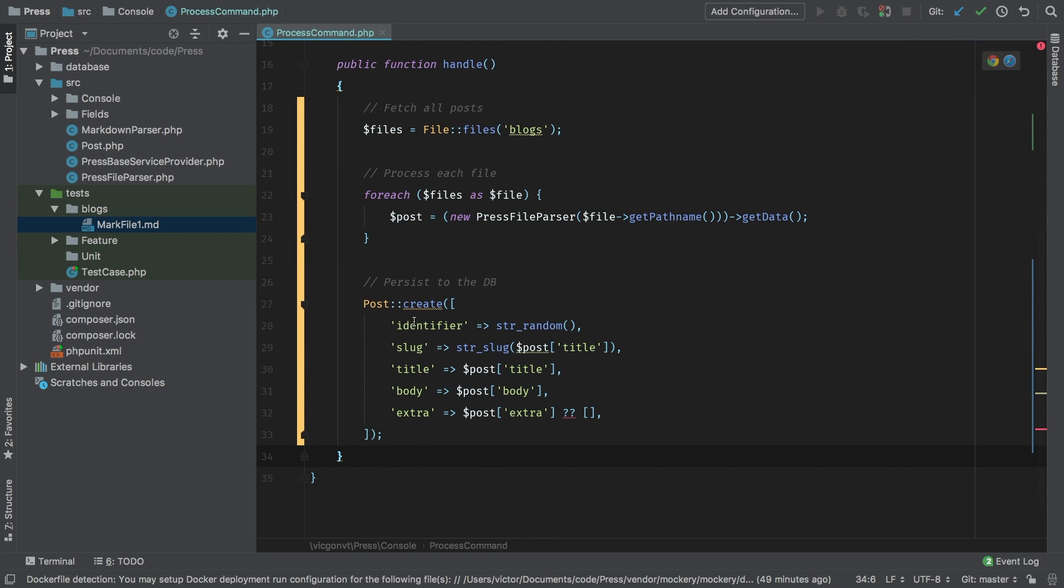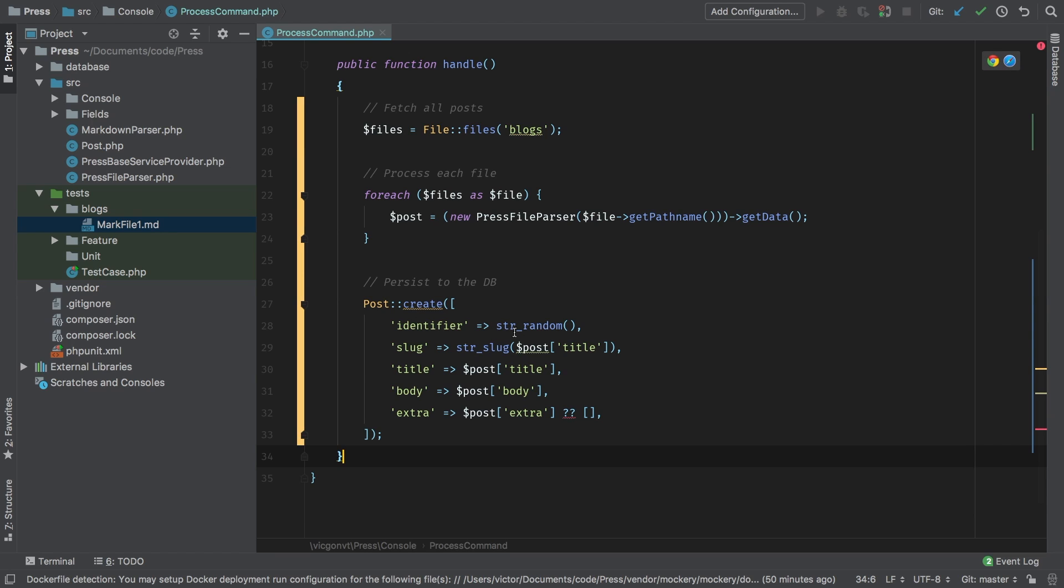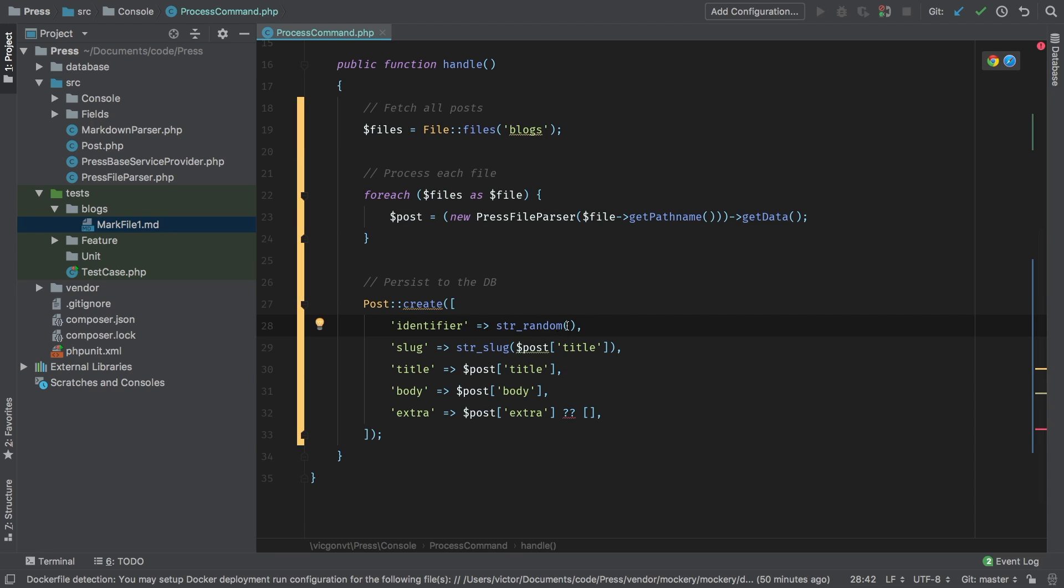And there you have it. These are the fields that we have in our database. And we've matched them up to different fields that we know will be available either in the array, or we're going to trick them just for now. Starting with this identifier field. Later down the road, we're going to use this to make sure that if a post gets updated, we don't add it to the database again, but rather update an existing record. For now, we haven't taken care of this just yet, so I will just generate a random string.